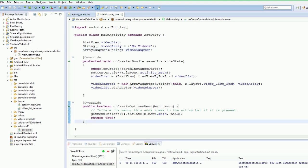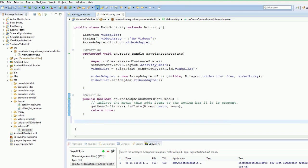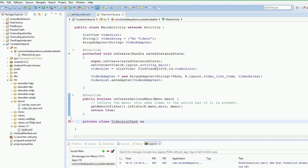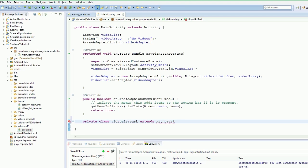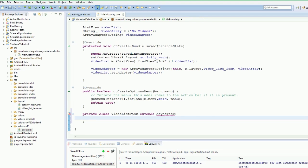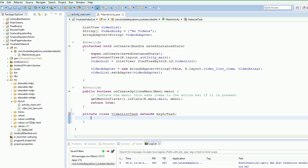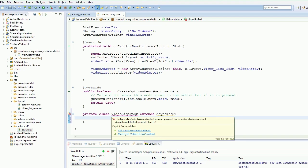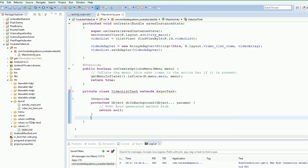So what we need to do is get some way of making a network call. The first thing we're going to do is create a private class. This is going to be our VideoListTask. We're going to extend AsyncTask. So we just need to import and add our type arguments and unimplemented methods.